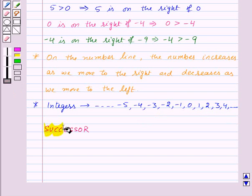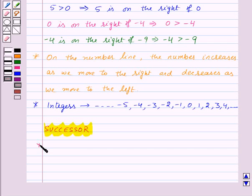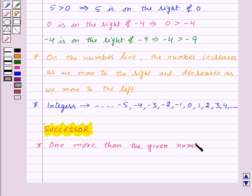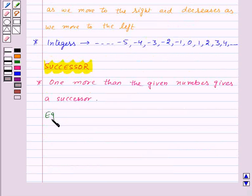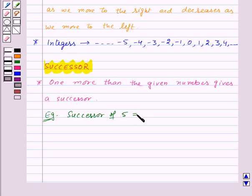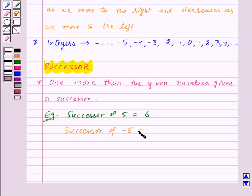Now let us see what is the successor of a number. One more than the given number gives its successor. For example, the successor of 5 will be equal to 1 more than 5, that is 6. Also, the successor of minus 5 will be 1 more than minus 5, and that will be minus 4.